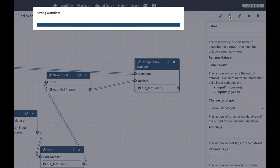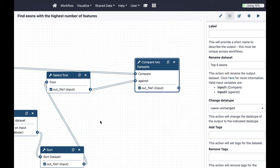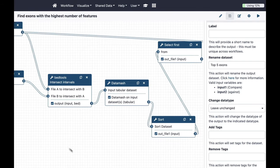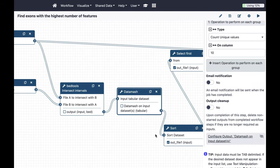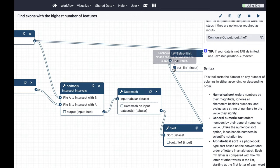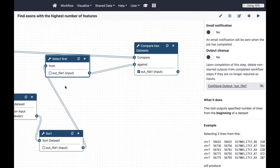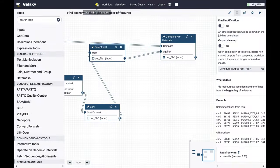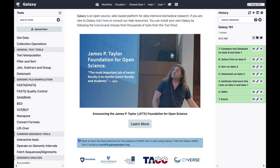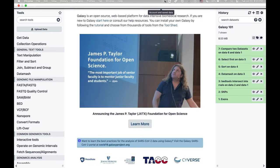Don't forget to save. One other thing I can do here is uncheck the checkboxes so the intermediate datasets won't appear in my history — they'll be hidden, making the history easier to review. Let's save it, go back to Galaxy, and create a new history.